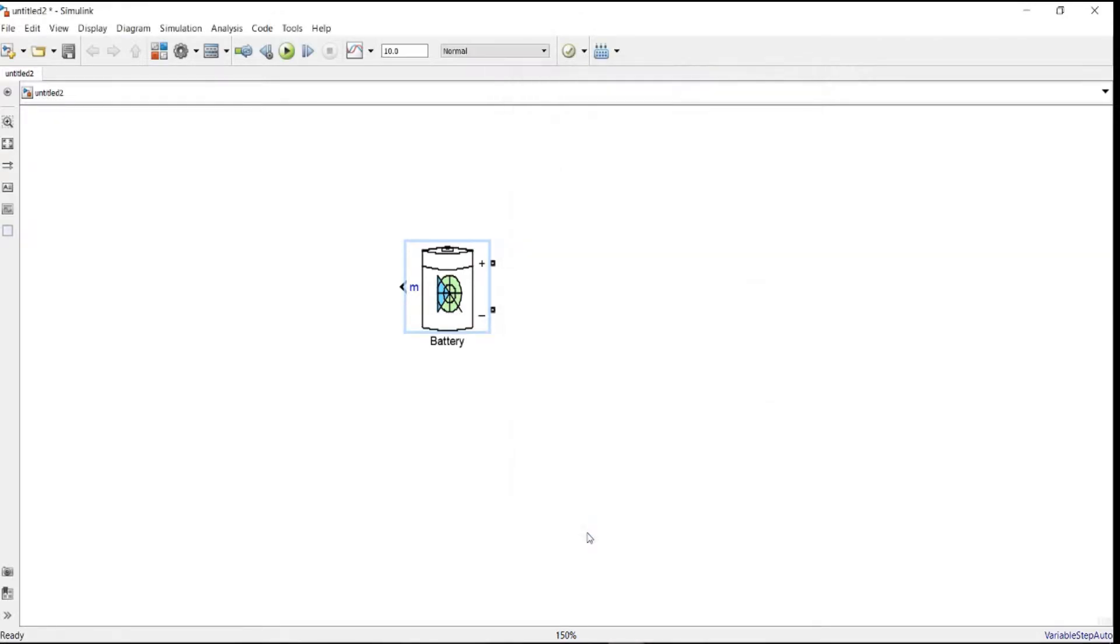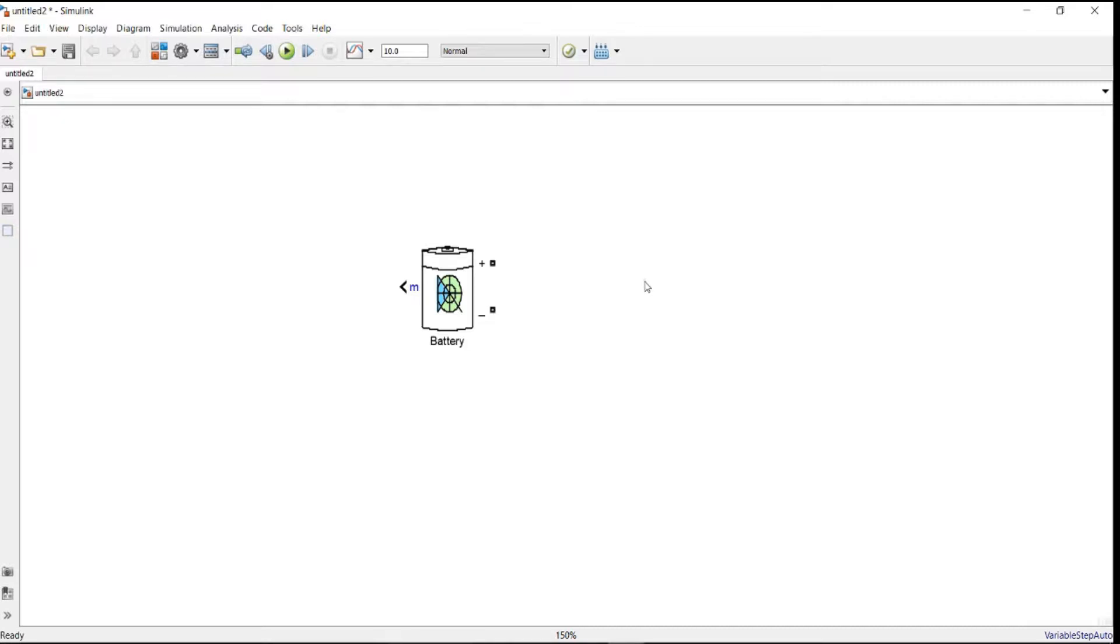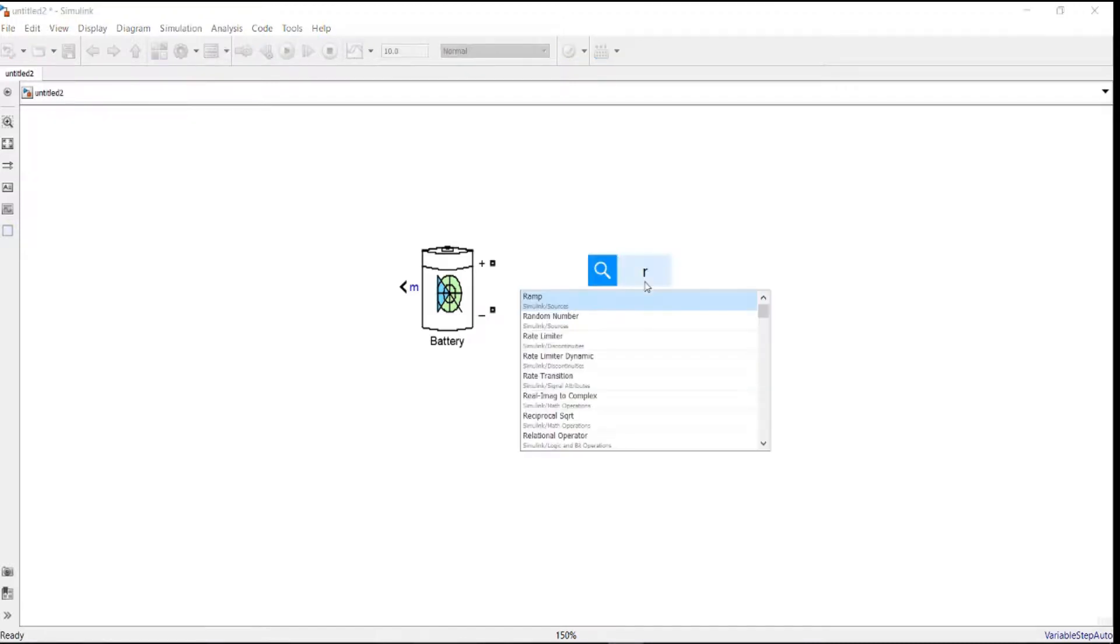Next we need a load. For this stage, we're going to discharge our battery model at the constant load, which is a basic constant load, just a normal resistor. For the resistor, usually I advise you to use the RLC branch.